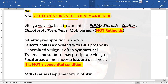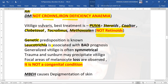For vitiligo vulgaris, the best treatment is psoralens with UVA together, called PUVA. Other treatment modalities are steroids, coal tar, clobetasol (topical steroid), tacrolimus (a calcineurin inhibitor), and methoxsalen. Remember, retinoids are not at all used in vitiligo vulgaris. It has a genetic predisposition, and vitiligo leukotrichia is associated with a bad prognosis.